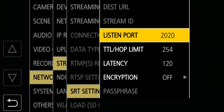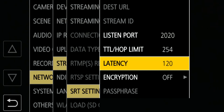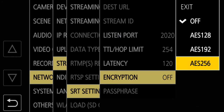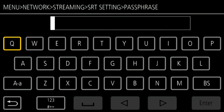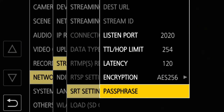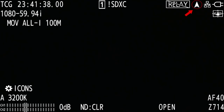SRT setting. With listener mode, the receiver pulls the streaming from the camera, so the camera does not need to know the destination URL, hence the menu is grayed out. As I mentioned, SRT supports AES encryption. You can enable it here. You need to input a passphrase in order to decrypt the streaming. The same passphrase needs to be set in the receiver as well. When you close the menu, you should be able to see the streaming icon on the top right of the screen.